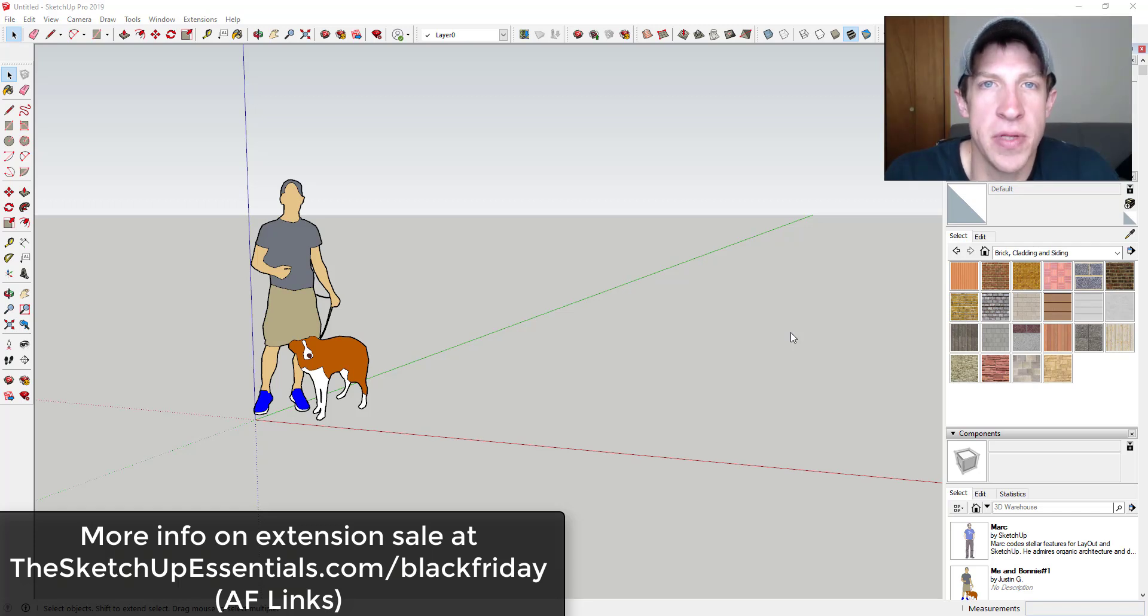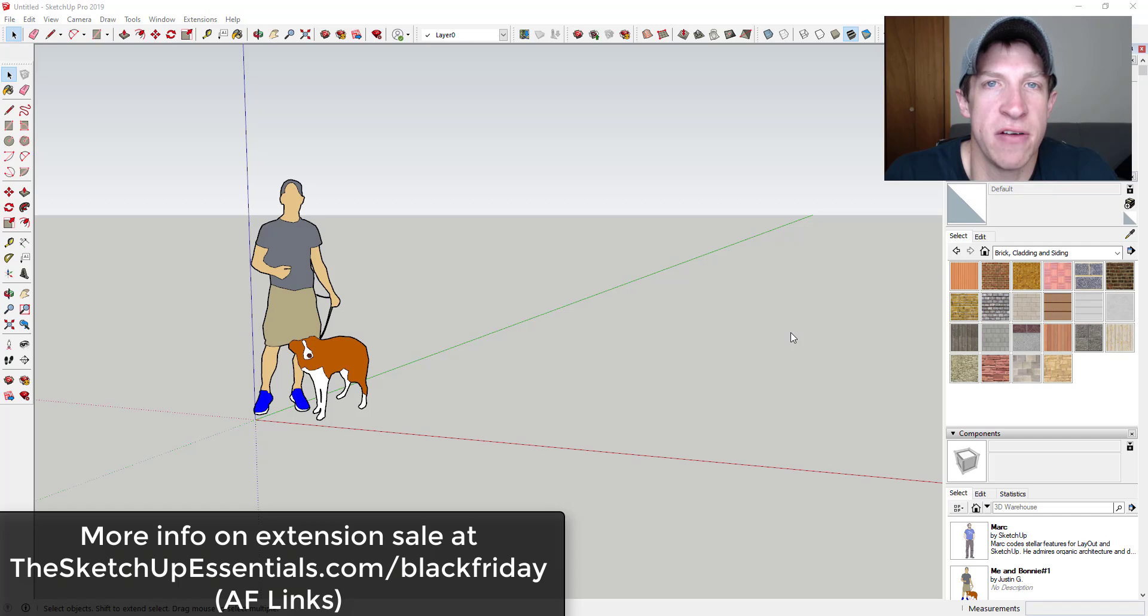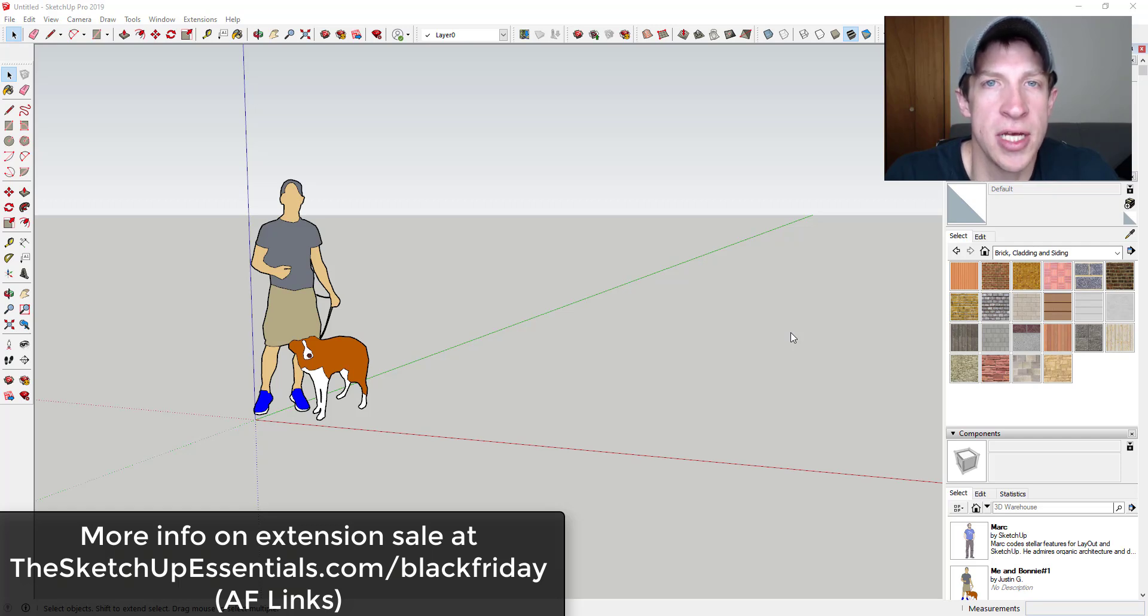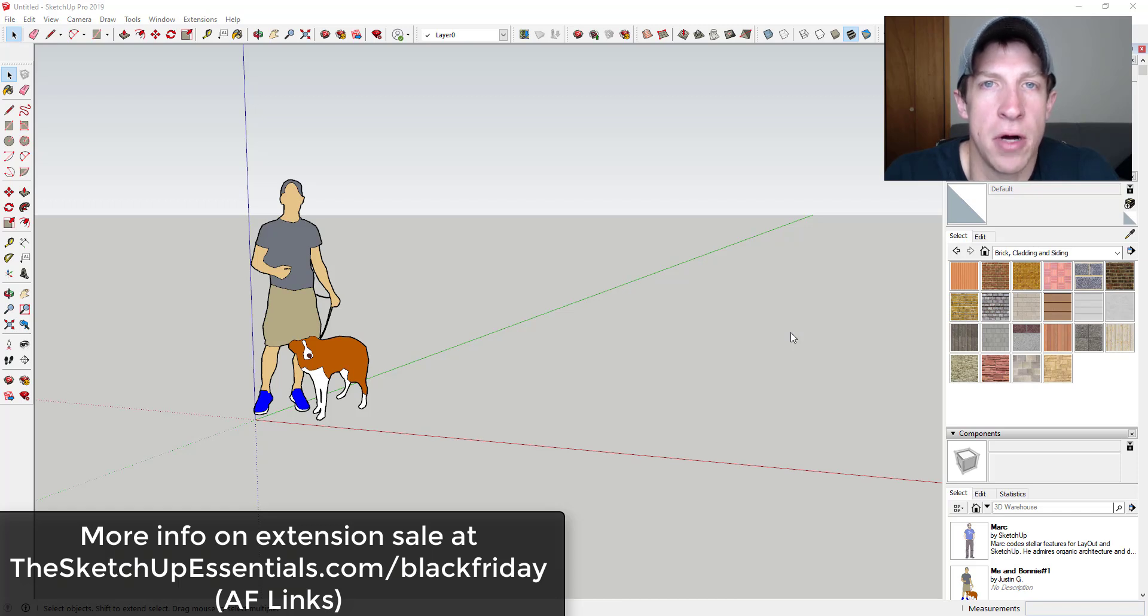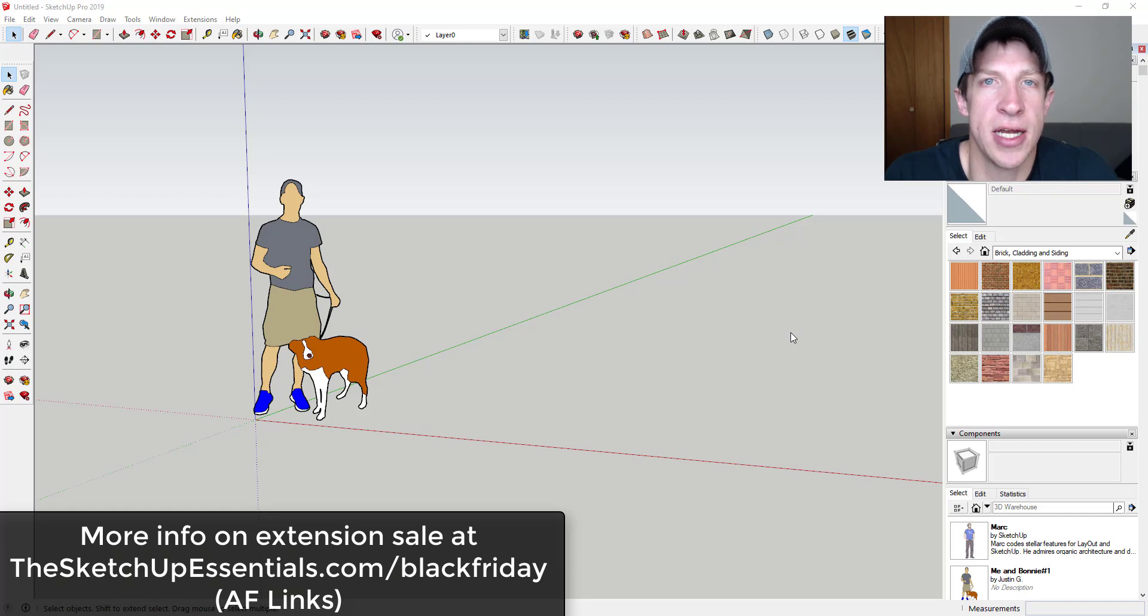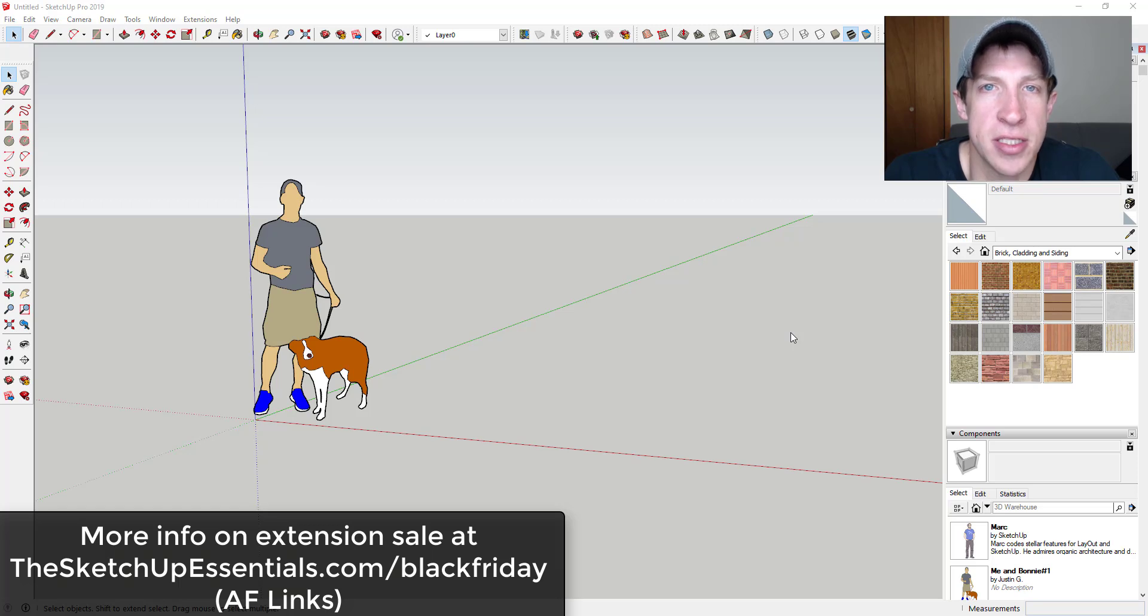So Placemaker is currently on sale and I know a bunch of people have purchased it. I'm going to make a quick video showing you how it works and how to use it. If you're still interested in Placemaker, you can check that out on my Black Friday page at TheSketchUpEssentials.com/BlackFriday. But let's go ahead and jump into it.